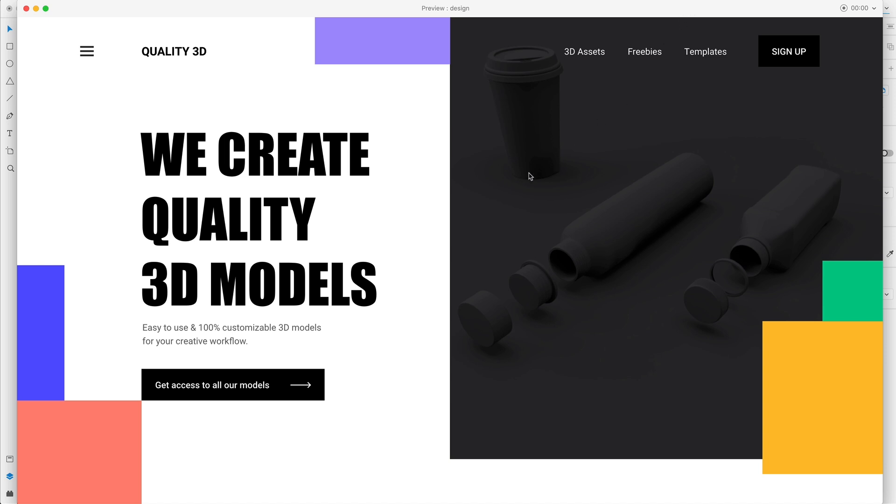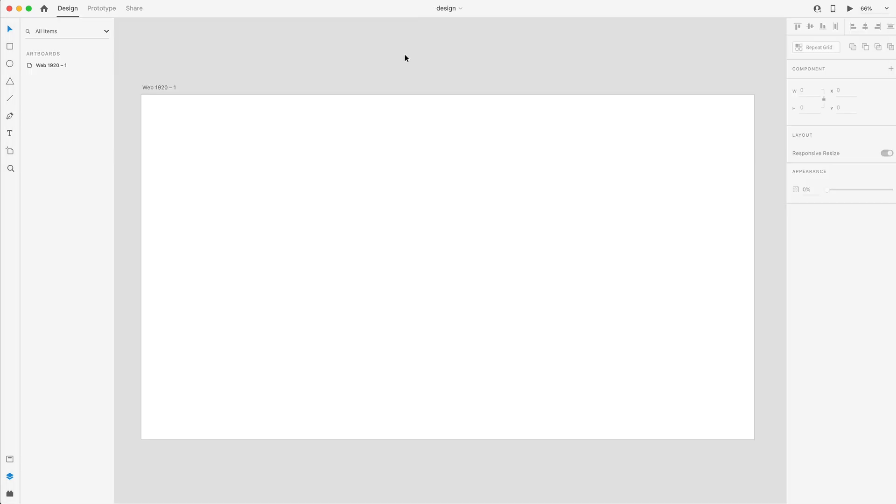In today's video, we're going to create this design that you see here using Adobe Dimension and Adobe XD. I'm going to split this video into two parts, and in today's video, we're going to set up our basic wireframe for our website. Let's go ahead and get started.